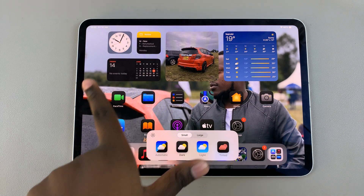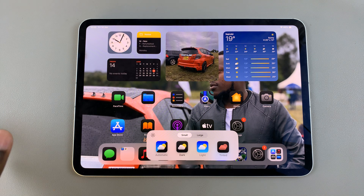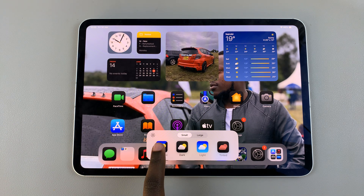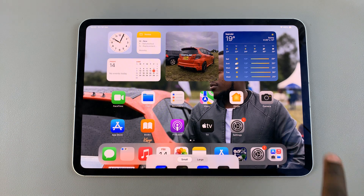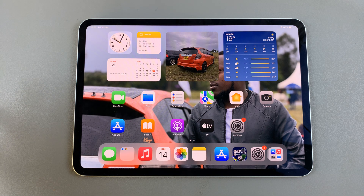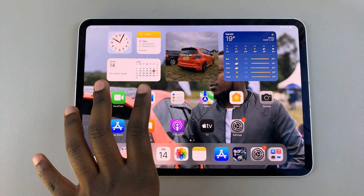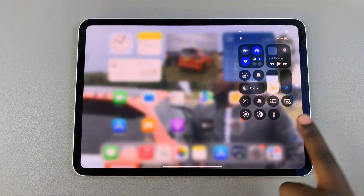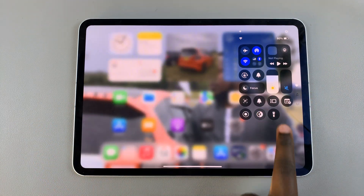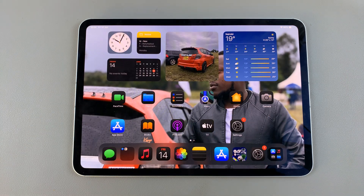Alternatively, if you select Automatic, this means that when your system is set to light mode your app icons will be set to light, and if it's set to dark mode then your icons will adjust accordingly. Thank you for watching.